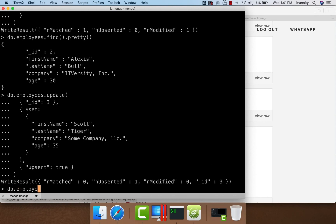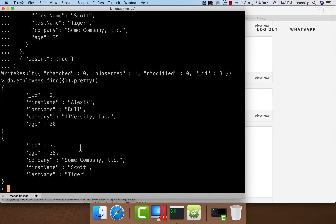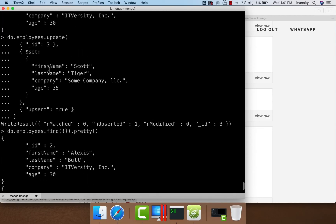We can say db.employees.find.pretty to see the data. As part of update, besides $set there are other operators like $inc for increment, $min, $max, etc. However, we can only compare with a constant number — for example, if I want to get the minimum of 35 and some other number, I can use $min or $max, or $inc to increment by a value, instead of $set.